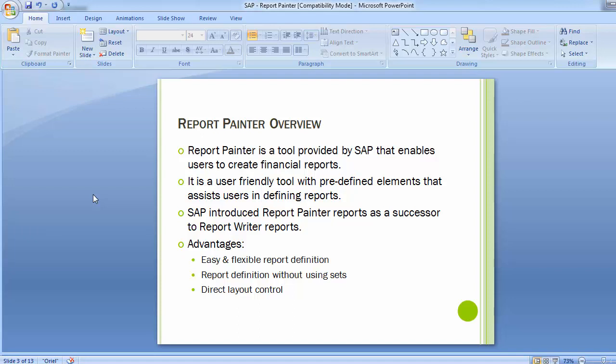SAP Report Painter is the main tool for defining reports in the information system in the controlling module. It has a number of advantages like easy and flexible report definitions, report definition without using sets, and direct layout control. With direct layout control, one can decide the look and feel — which columns and rows you want, where you want them, and where you want your totals to be displayed on the screen.